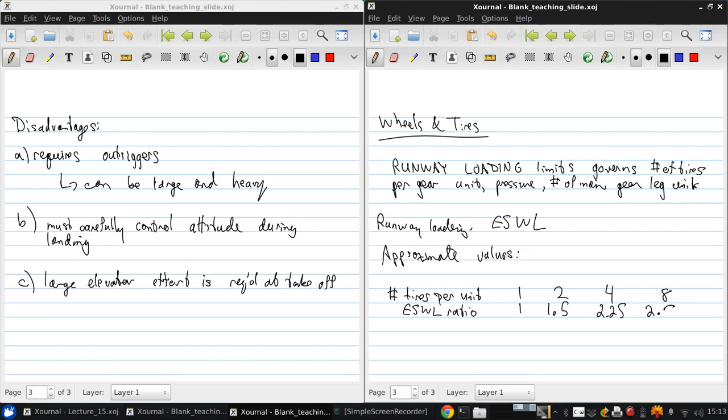What this means is that if we have 4 tires per unit, then that unit can support 2.25 times the single wheel load that's dictated by that particular runway.